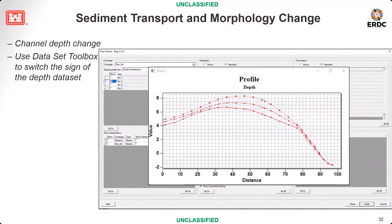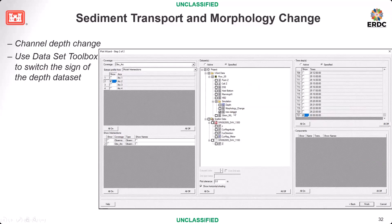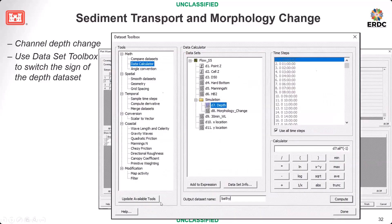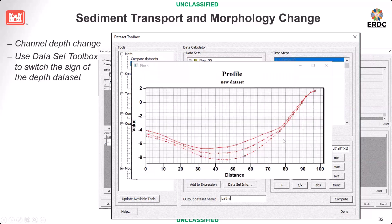The depth output has positive values. To reverse it to negative values for a more intuitive display, go to Data Calculator. Take the depth dataset with all time steps and multiply it by minus one. This generates a new bathymetry dataset. The resulting plot shows depth as negative values, which looks better — the depth points downward as expected.